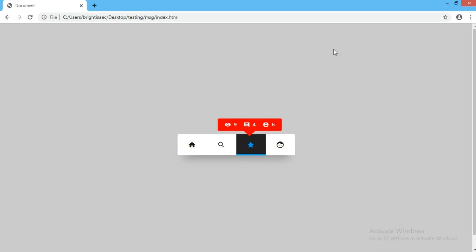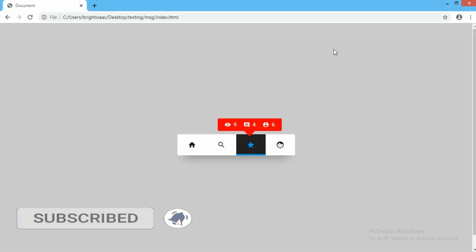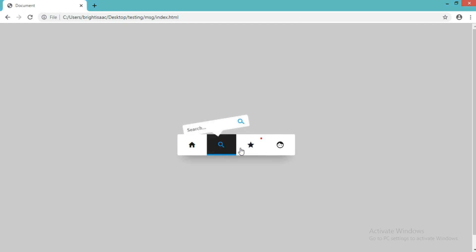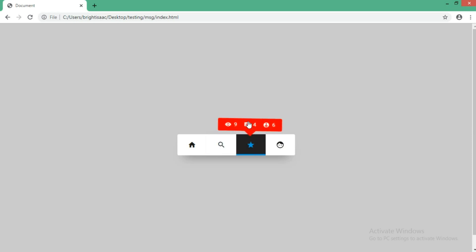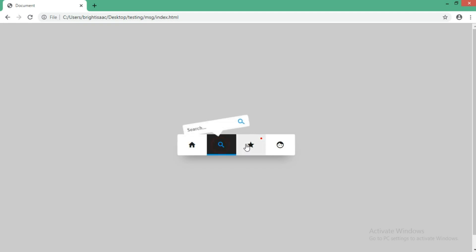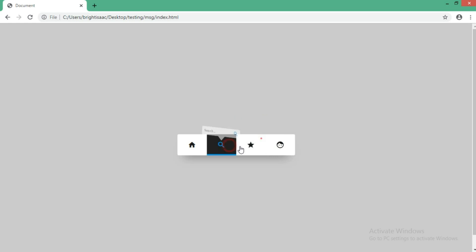Hello guys and welcome back to my channel. If you are new here, don't forget to hit the subscribe button, turn on the bell notification, and like this video for more web tutorials and web design. In today's video we'll take a look at how to create this notification menu. It was done using HTML, CSS, and jQuery — the icons were from Material Icons — with cool animation effects. Maybe you want to build a social website or any other website, then you can follow through this video to understand it.